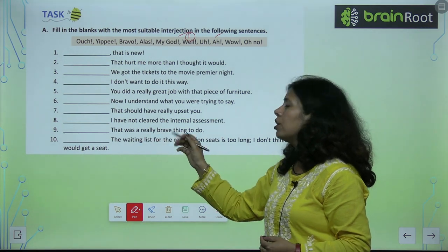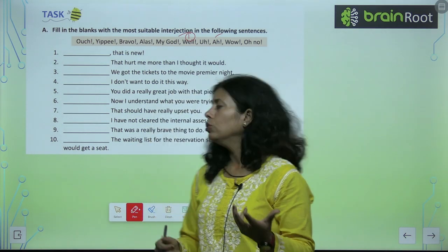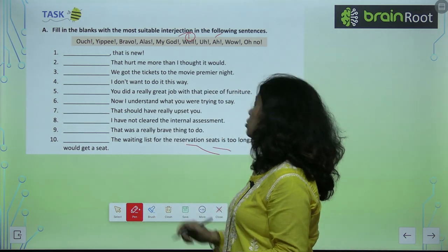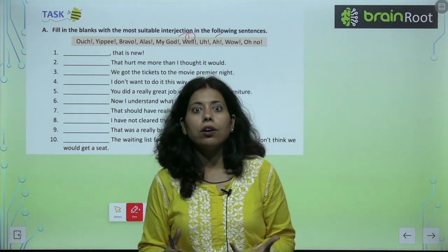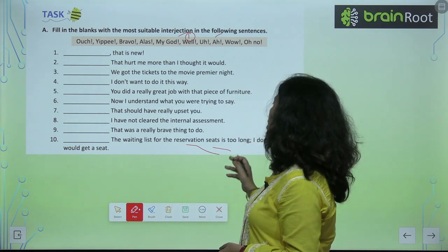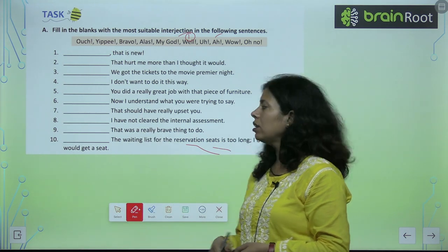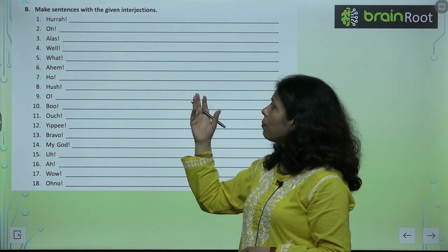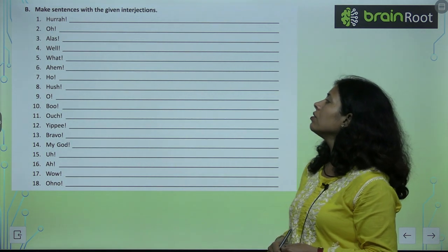'Bravo, that was a really brave thing to do.' 'Oh my God, the waiting list for the reservation seat is too long.' So like this, you have to fill in the interjection in the sentences, or make a statement with a given interjection.